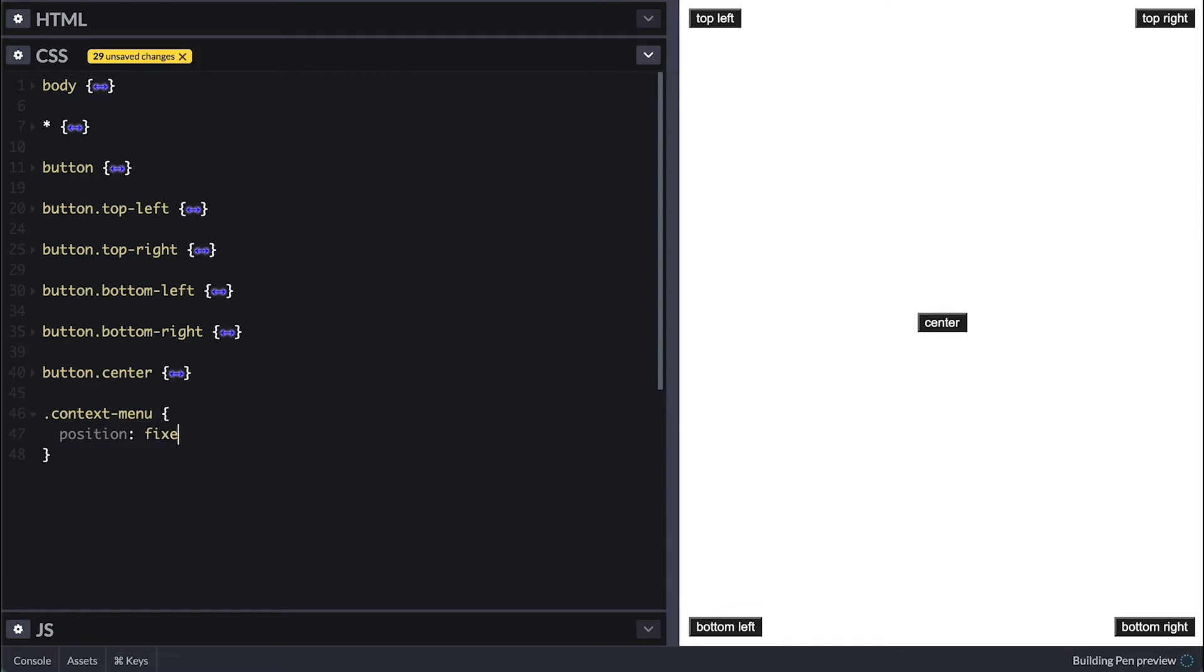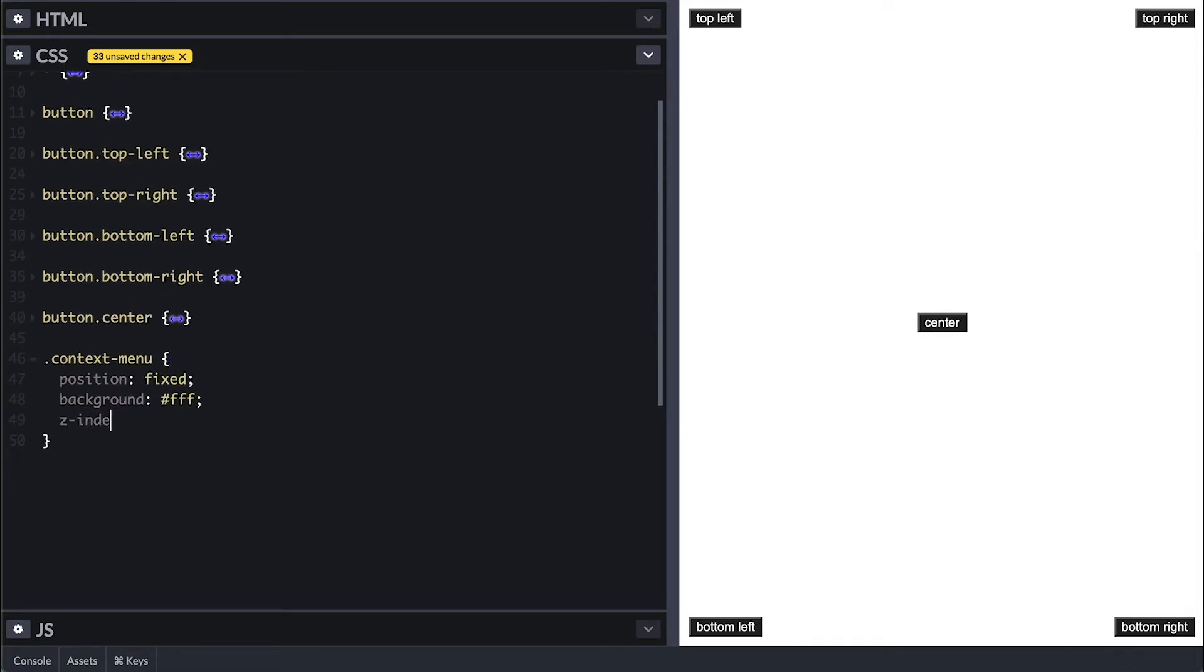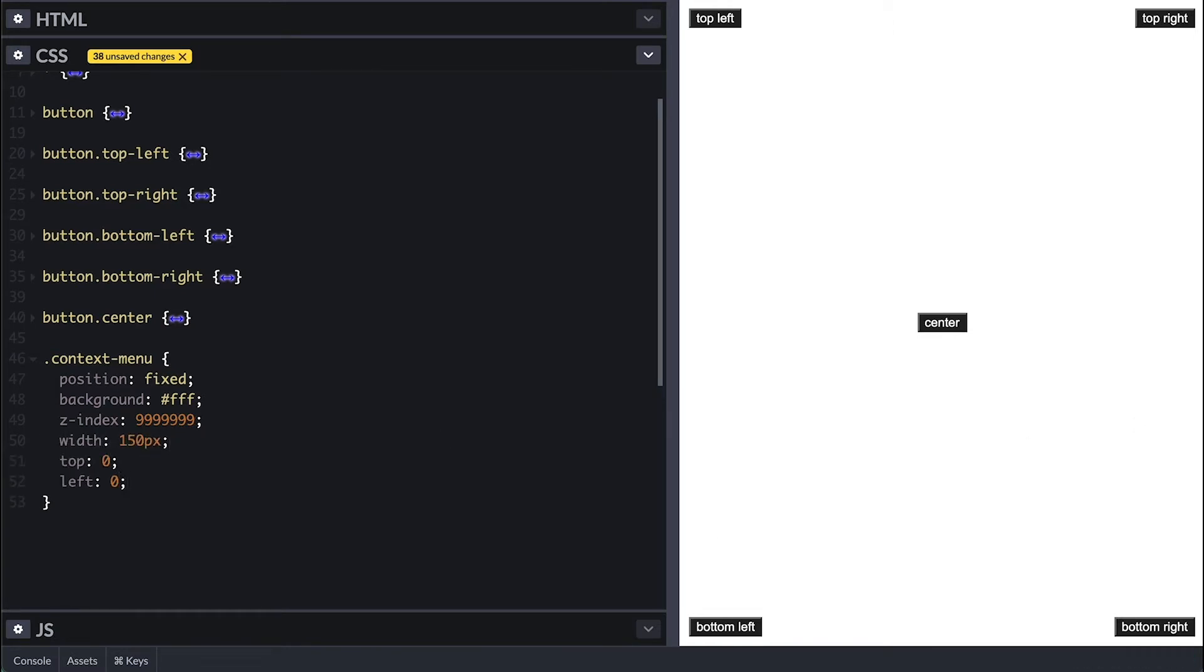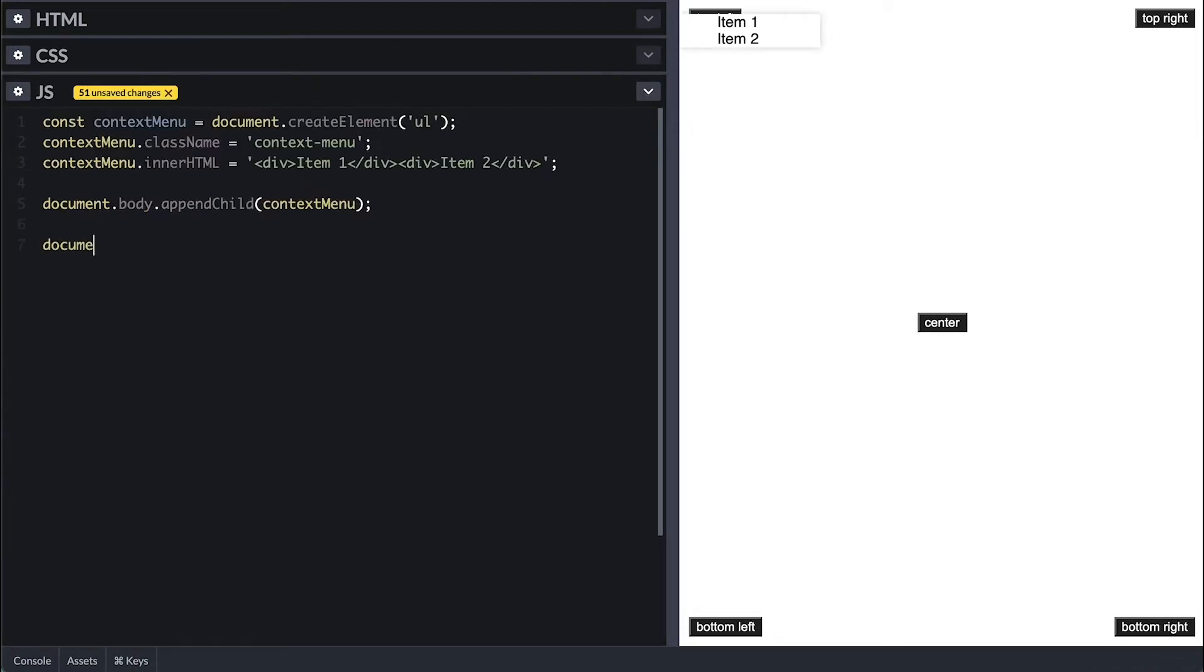Now I'll give it a very simple style just to differentiate it from everything else so we can see it. I'll first set its position to fixed and give it a white background, make it the highest element on the view with z-index with seven nines, make it 150 pixels wide and position in top left with some box shadows so it can stand out.